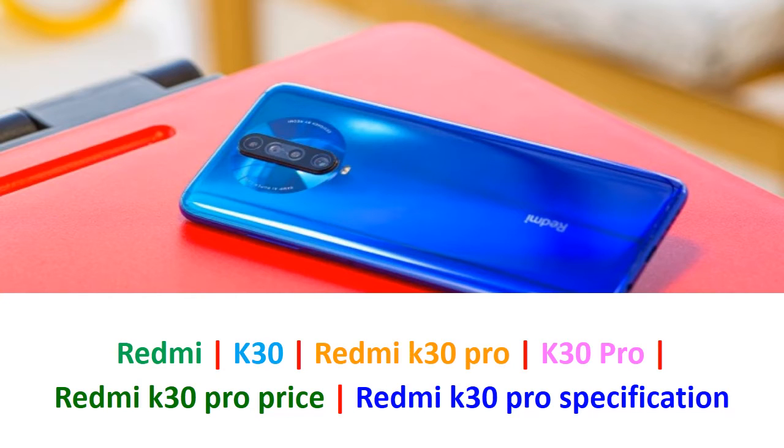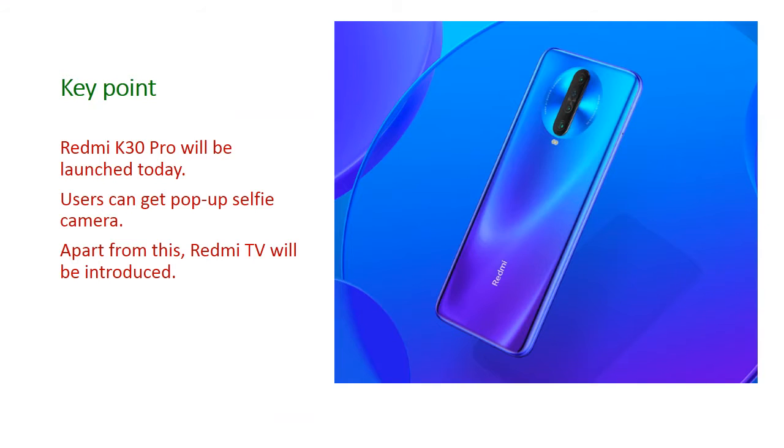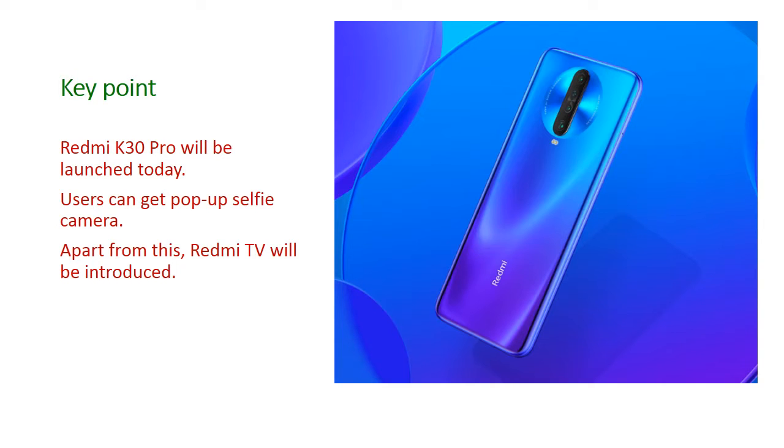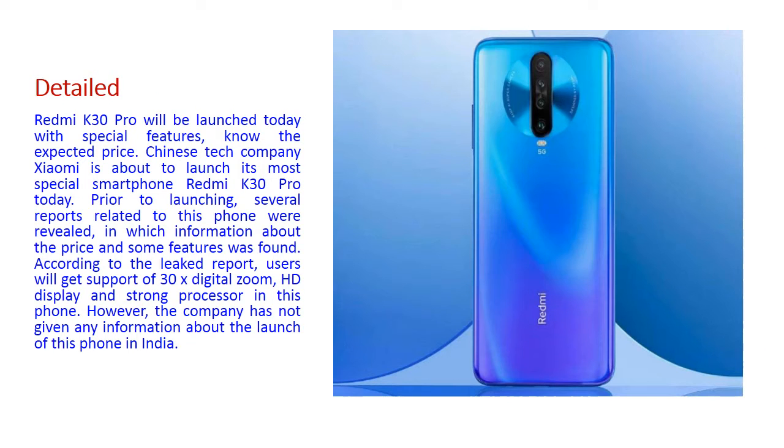Okay friends, let's start. Let's go to the full report. Now we will see the main key point of this Redmi K30 Pro. Redmi K30 Pro will be launched today and users can get pop-up selfie camera. Apart from this, Redmi TV will be introduced along with this launch of Redmi K30 Pro.